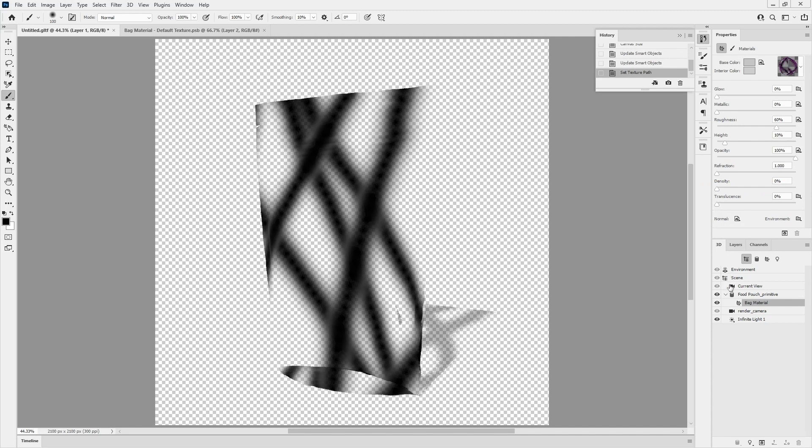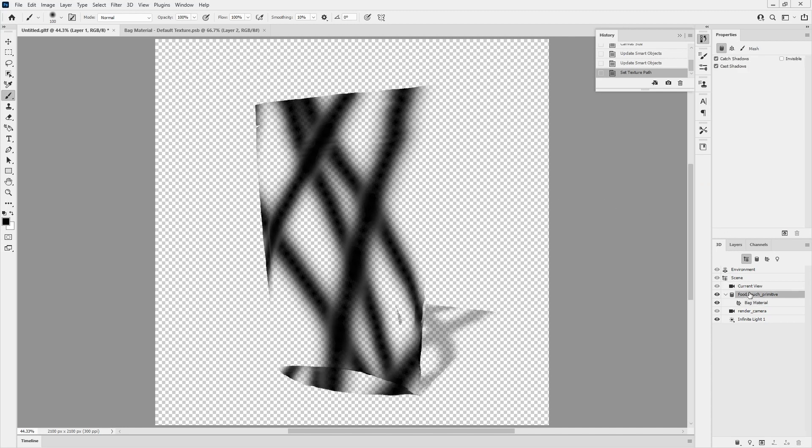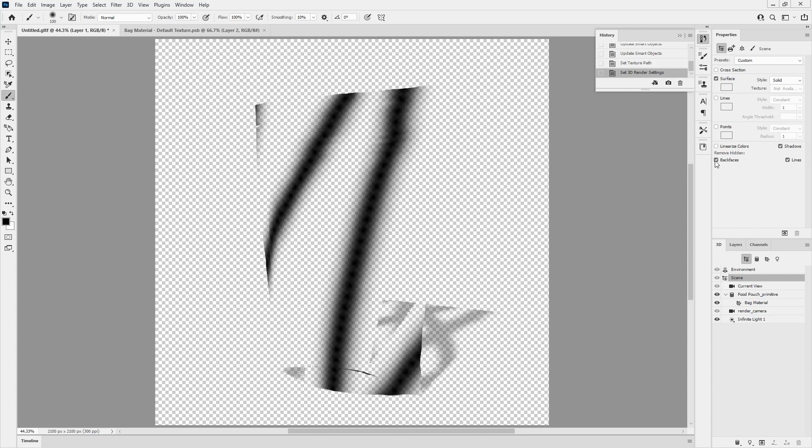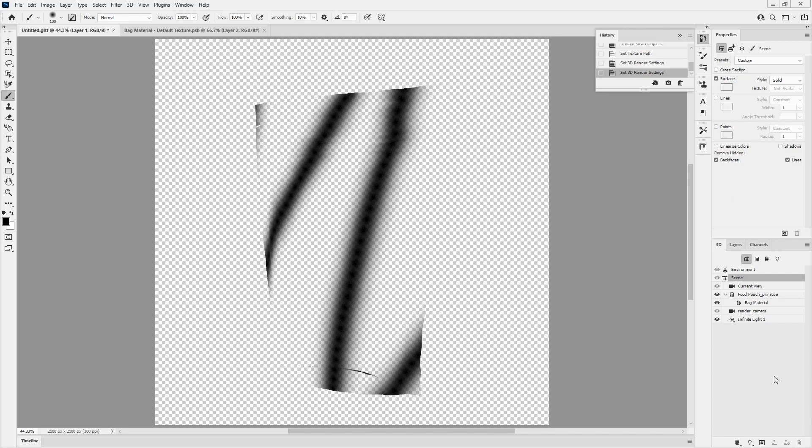I think that was in scene. If I remove hidden back faces, that gets rid of that and I want to get rid of the shadows. Now that is looking good. There's a little bit of weirdness on the back you can see. I'll get that later, but for now that's good.